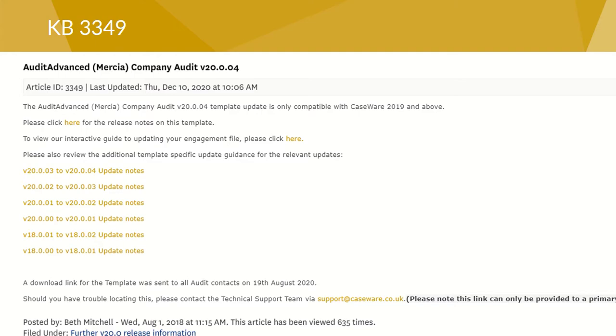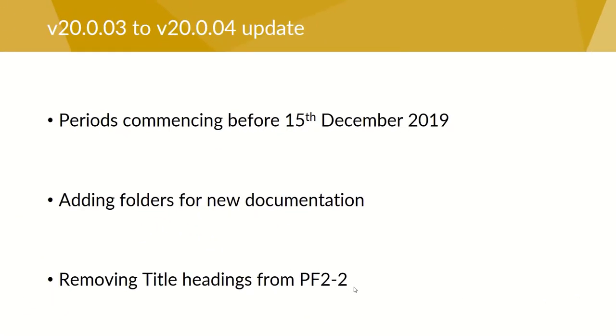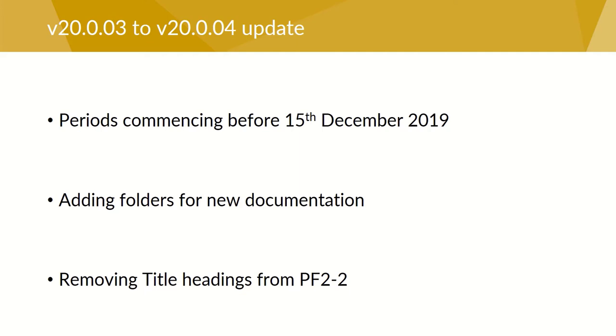The three main things to look out for: we're going to be considering some update issues for periods commencing before the 15th of December 2019. We'll also show you how to add folders and reposition some of the new documents on the document manager. And we've had to remove some title headings from PF2-2 and show you how that is to be done.